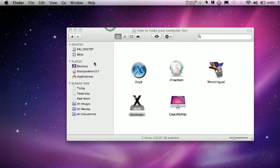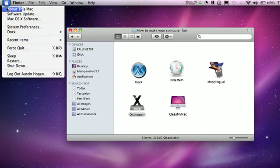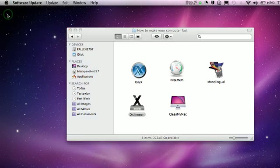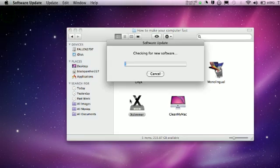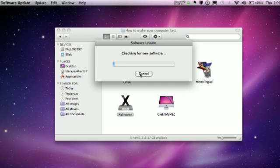The first thing you want to do is come over here to the Apple menu and click Software Update. It's going to check for new software.